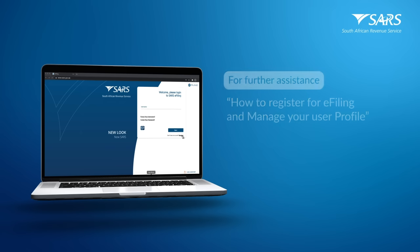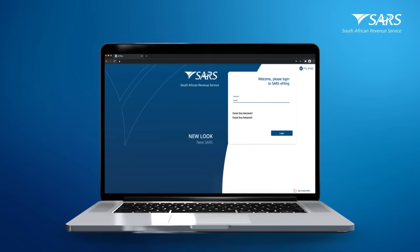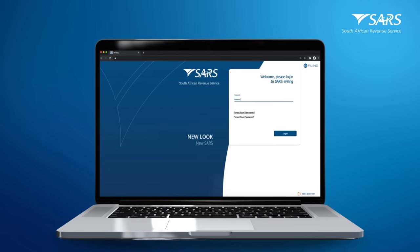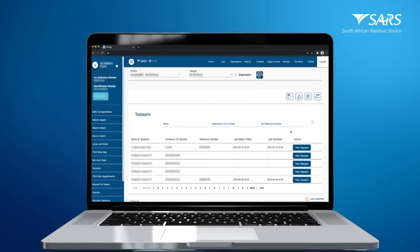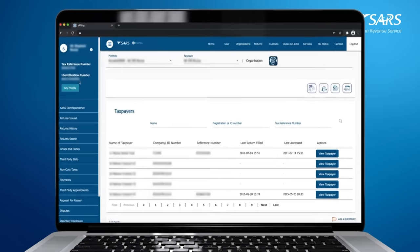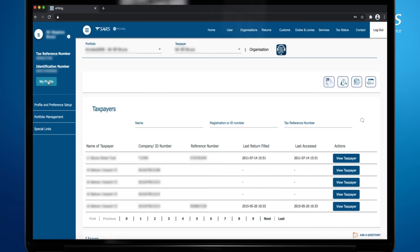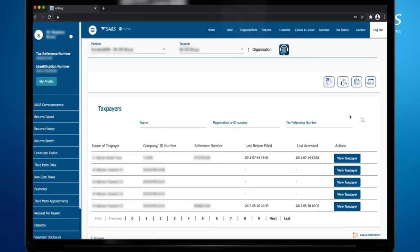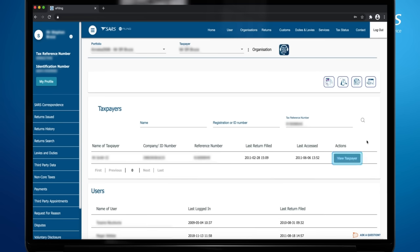To log in, use your username and password. Click on My Profile on the left side of the screen, then click on Portfolio Management. Select the portfolio that has your company and click Go to Portfolio. Select the company that you wish to complete the return for and click View Taxpayer.